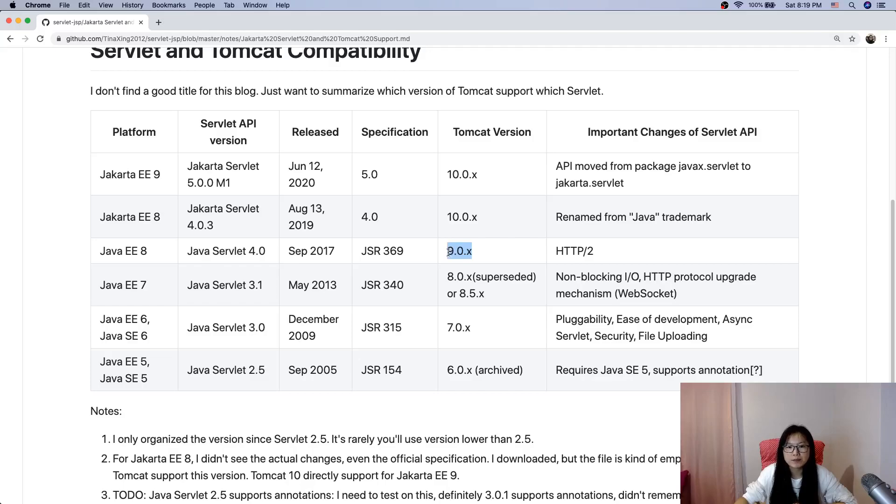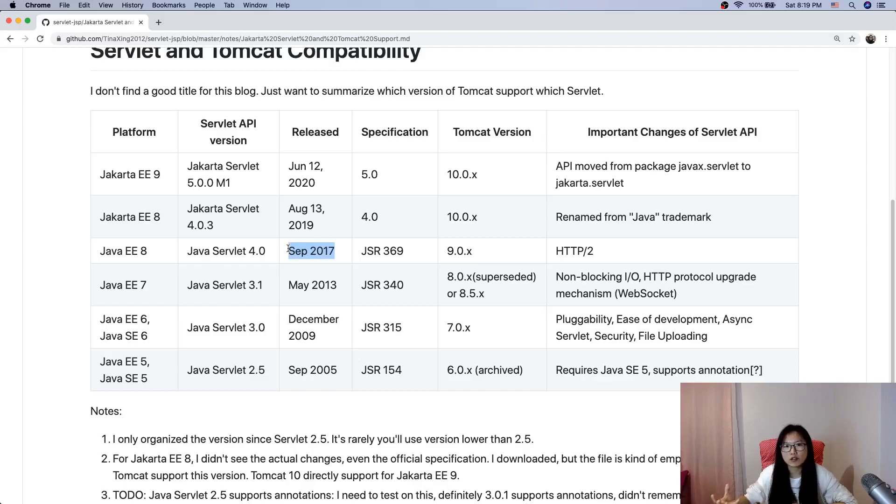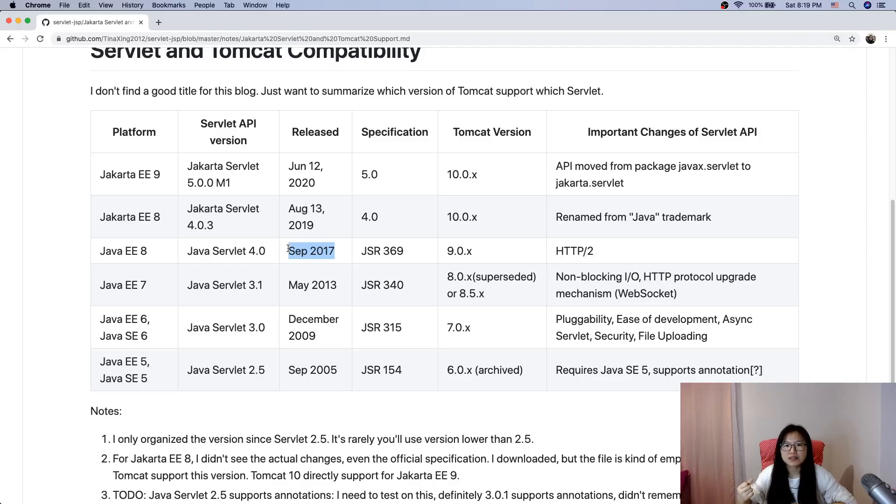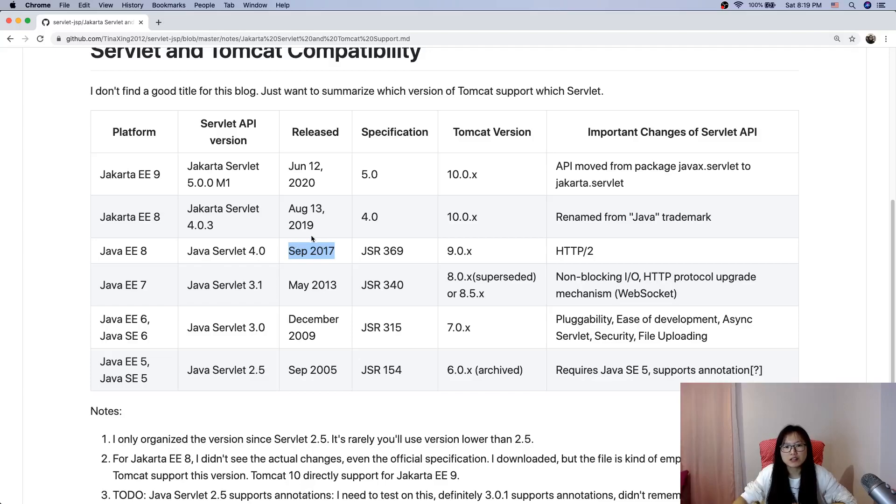In September 2017, Oracle decided to give the rights away to Eclipse Foundation for the Java Enterprise Edition specification.